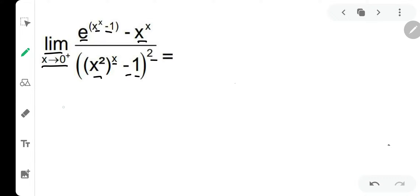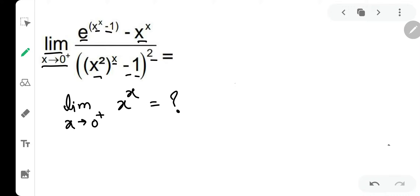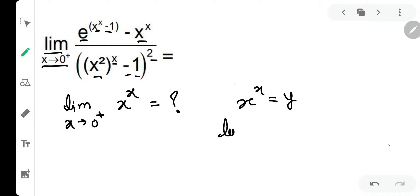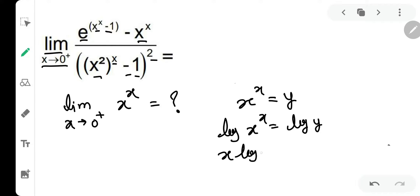मैं आपको एक simple चीज़ बताना चाहूंगा। अगर मुझे limit x tends to 0 plus, x raise to x calculate करना है, तो पहले यह solve कर लीजिए — यह sum बड़ा ही आसान हो जाएगा। तो यहाँ पे x raise to x को y बोल देते हैं, और फिर दोनों sides में log ले लेते हैं। Log लेने पर: log(x^x) = log(y), जो देता है x·log x = log y।